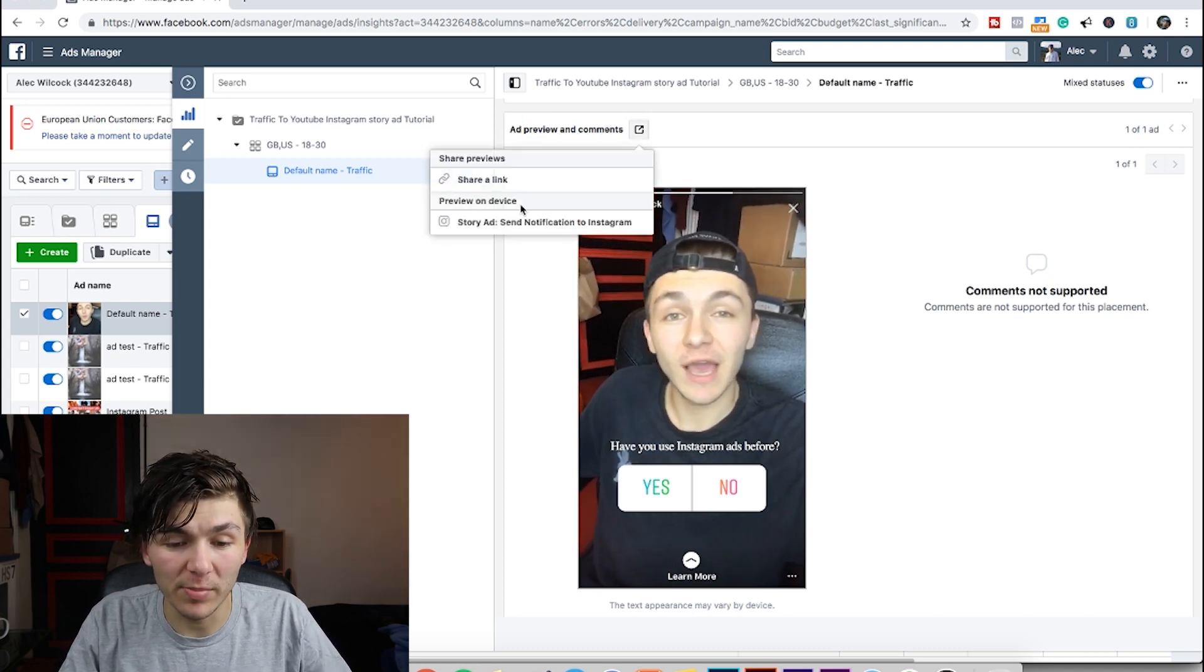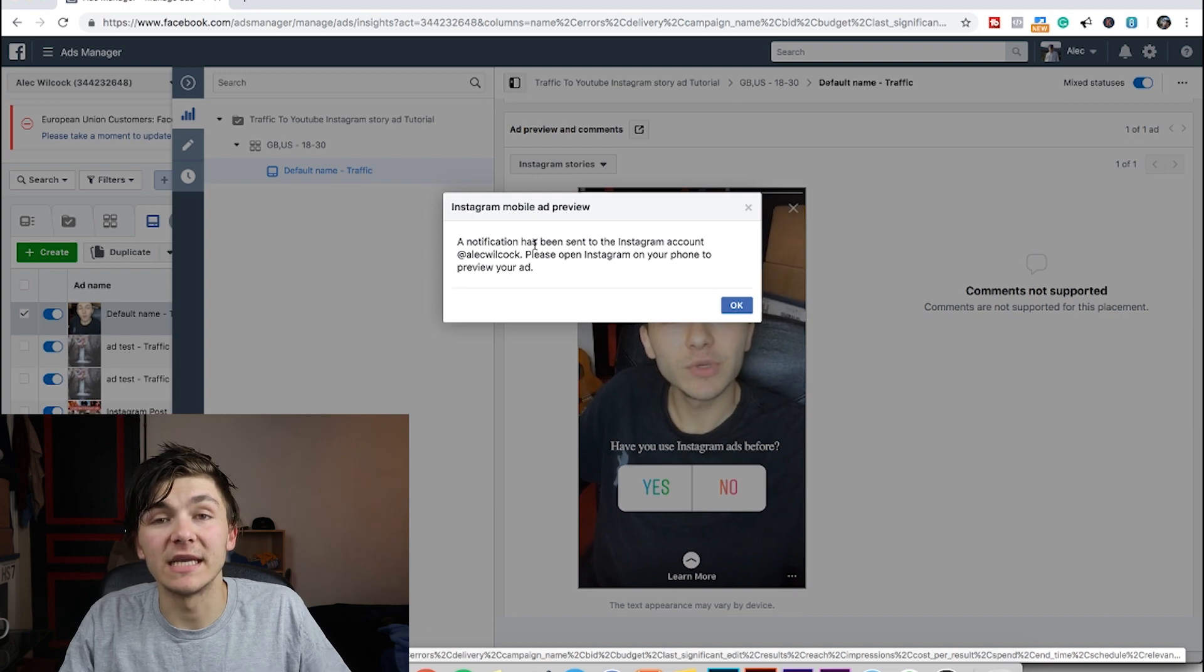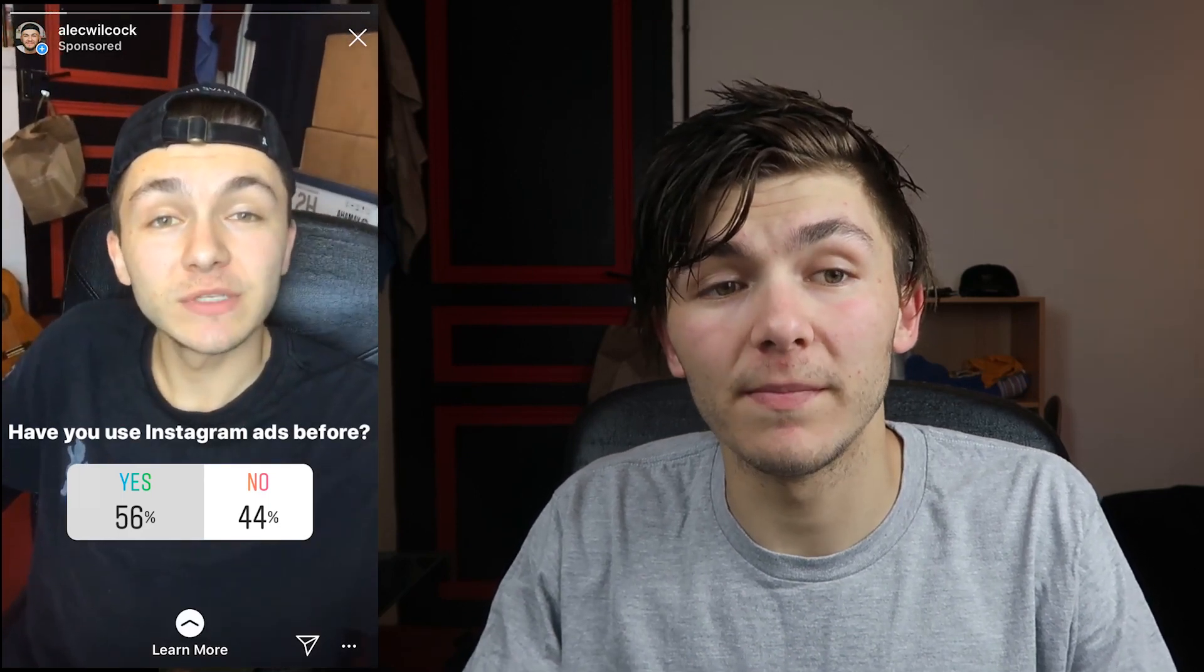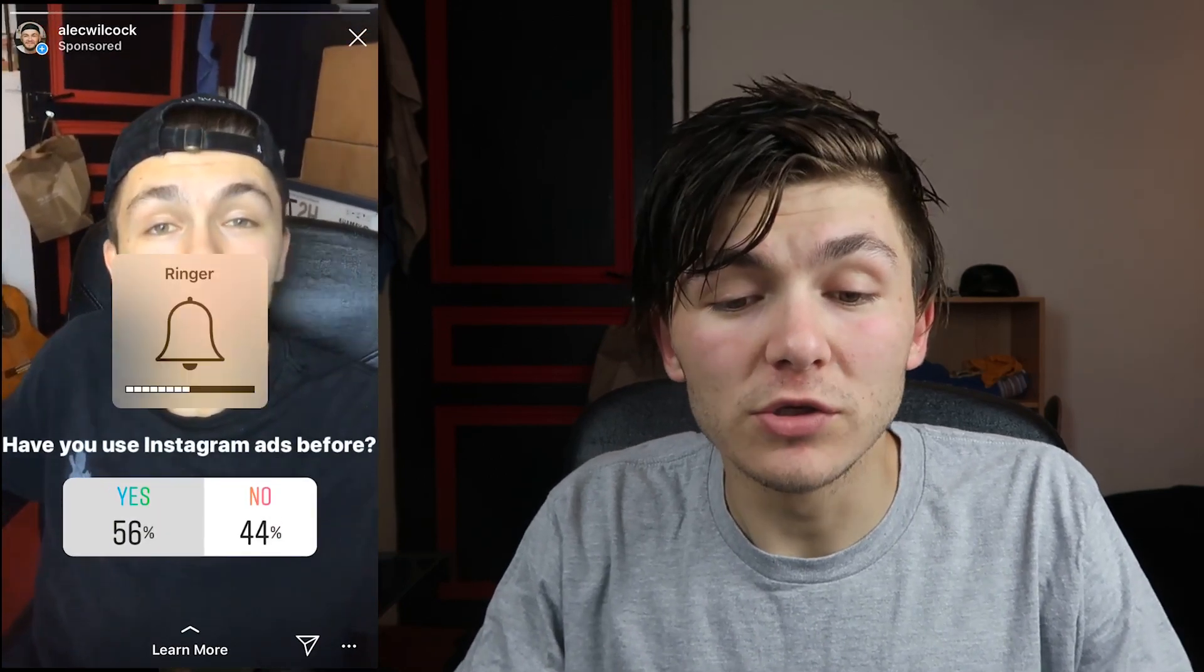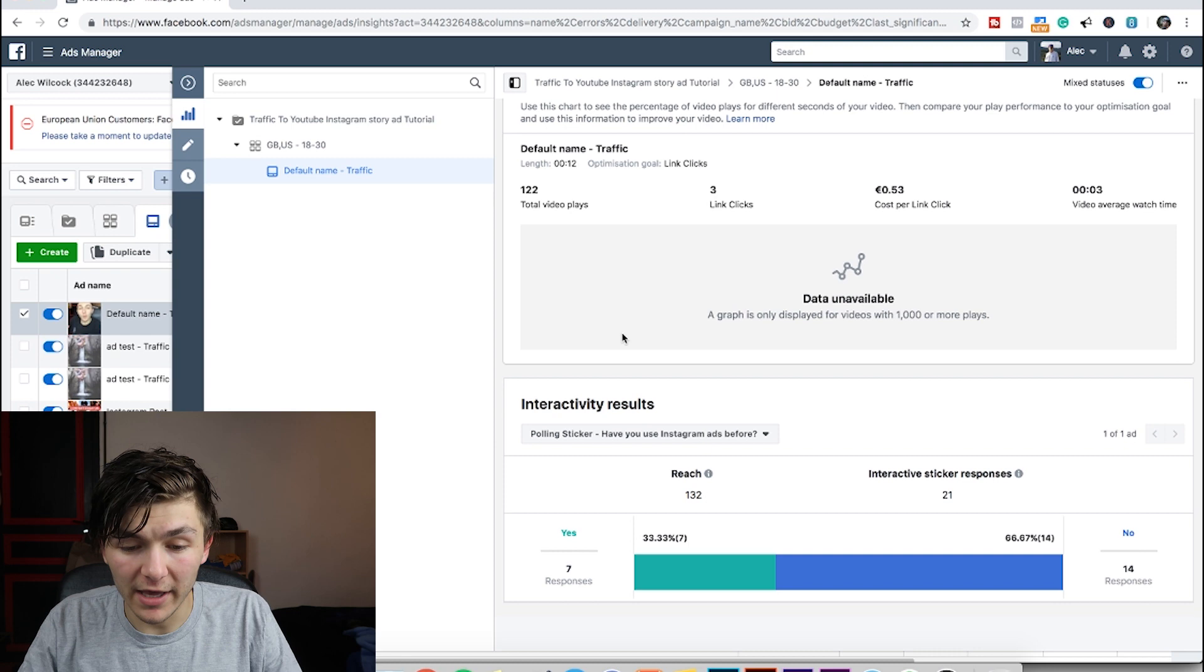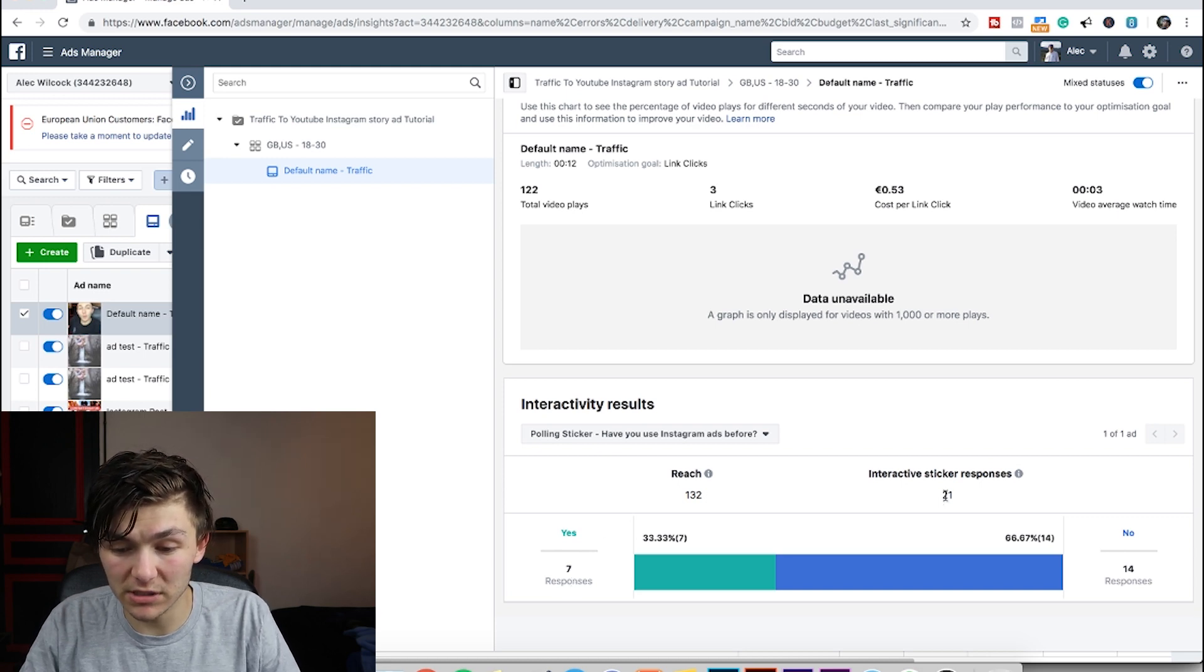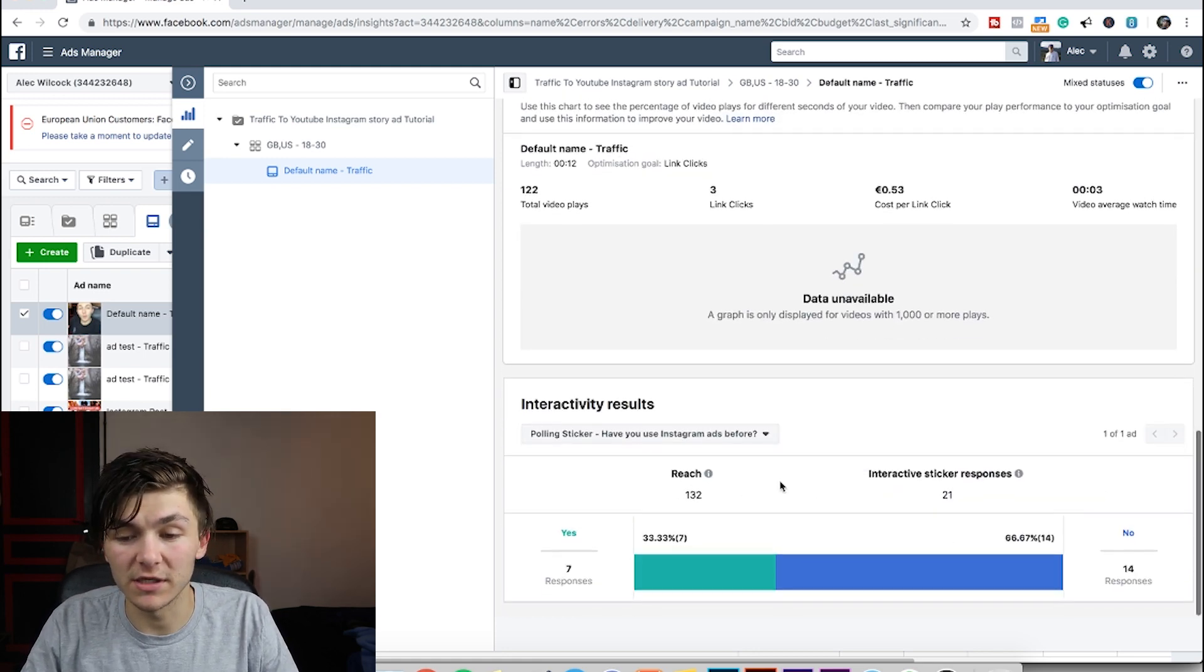I just wanted to show you that you can preview it on your Instagram from your own stories. So if you go here, you click on your ad, you scroll down, you go to ad preview and comments, you then click on this little button, and then you click on story ad send notifications to Instagram. What that does is then it sends a notification to your Instagram account that pops up in your feed, and then you can see your Instagram story. And from your Instagram you can also see the poll votes that it's had. You can only see the percentage from your Instagram account though. To see the amount of votes you've actually got, you scroll down even further and right here at the bottom you can see interactivity results. So I had a total of 21 responses, 7 responses for yes and then 14 responses for no.